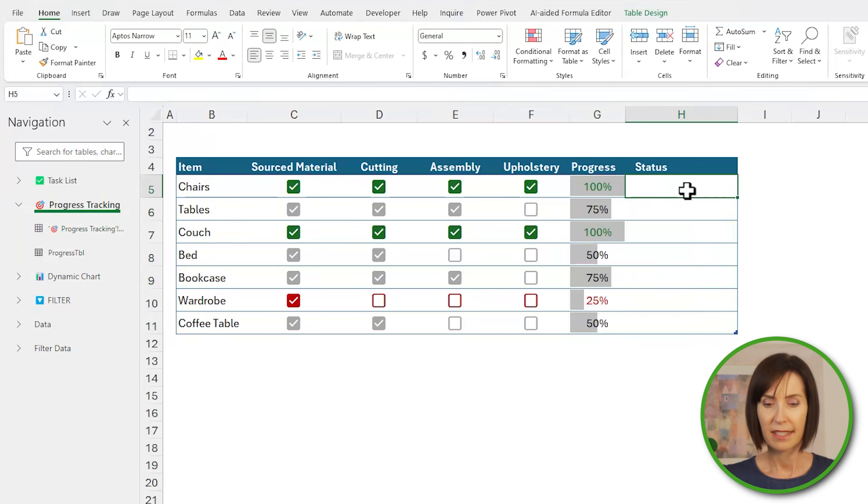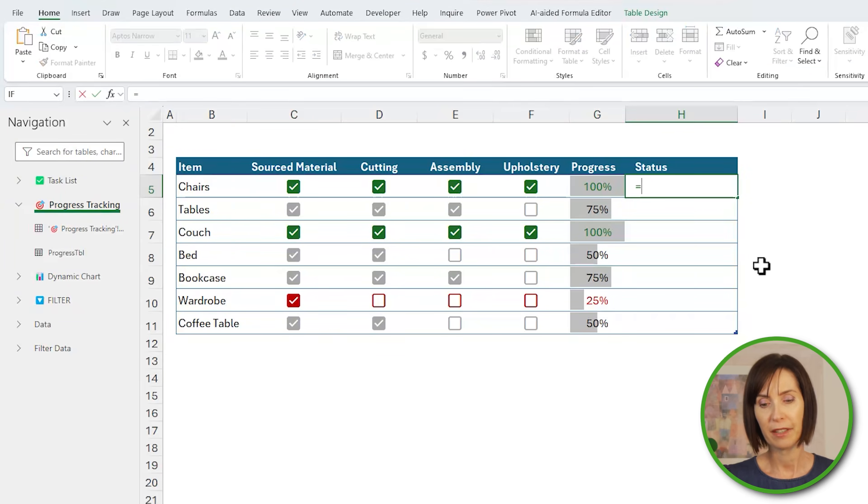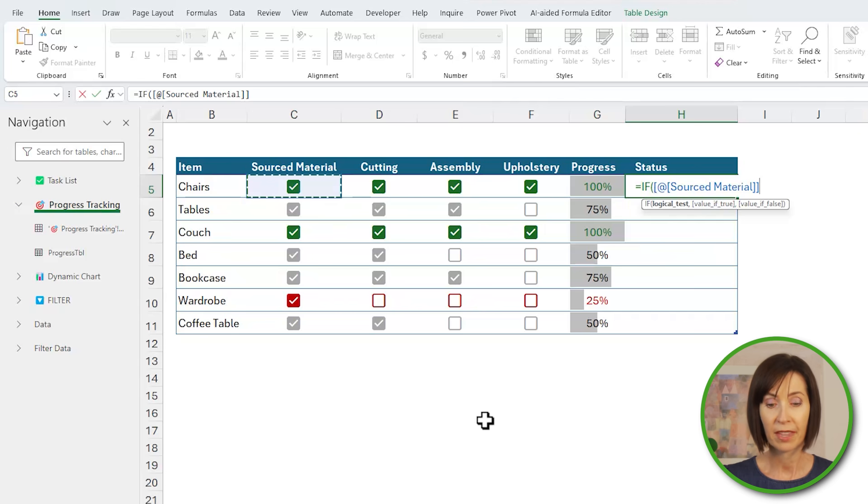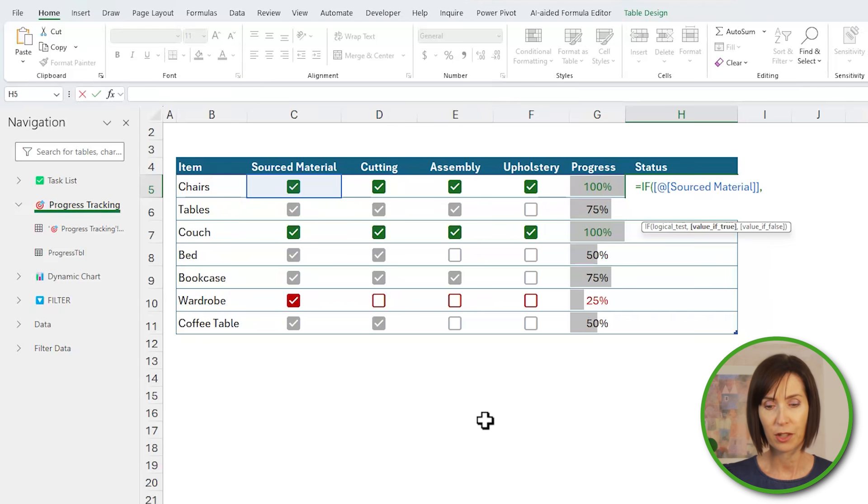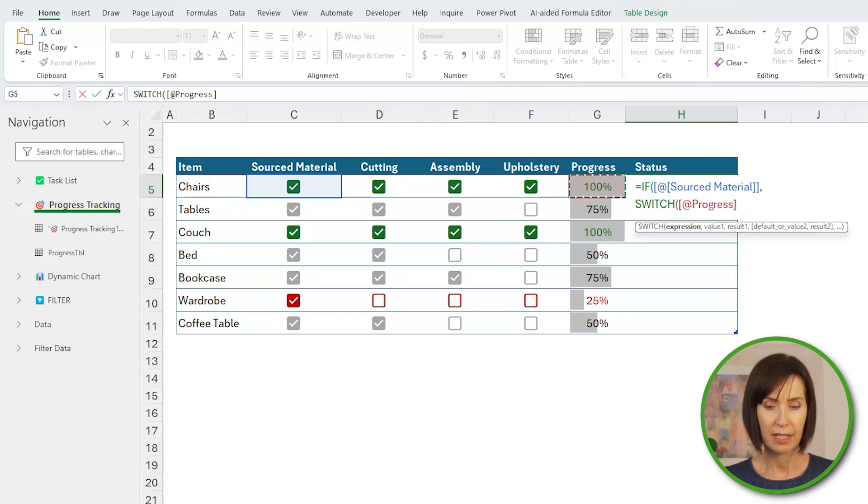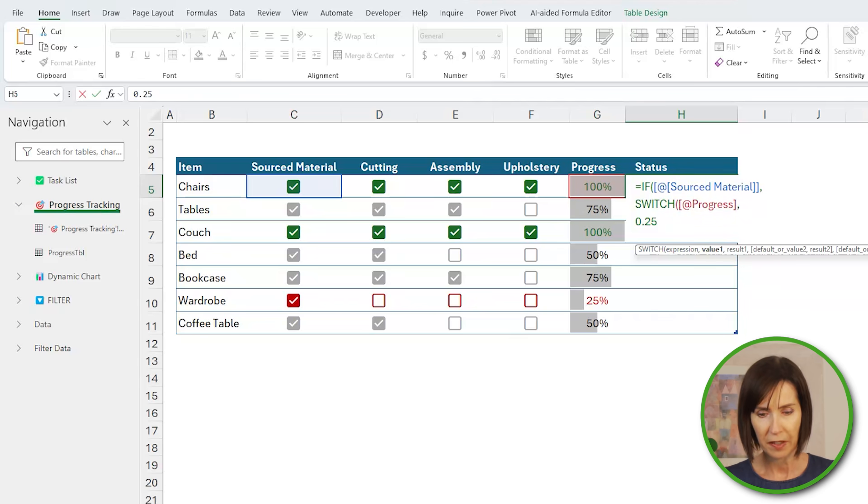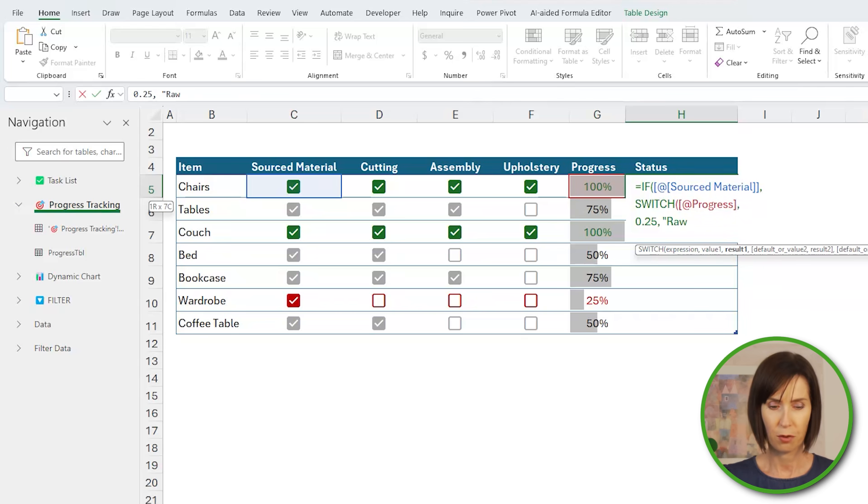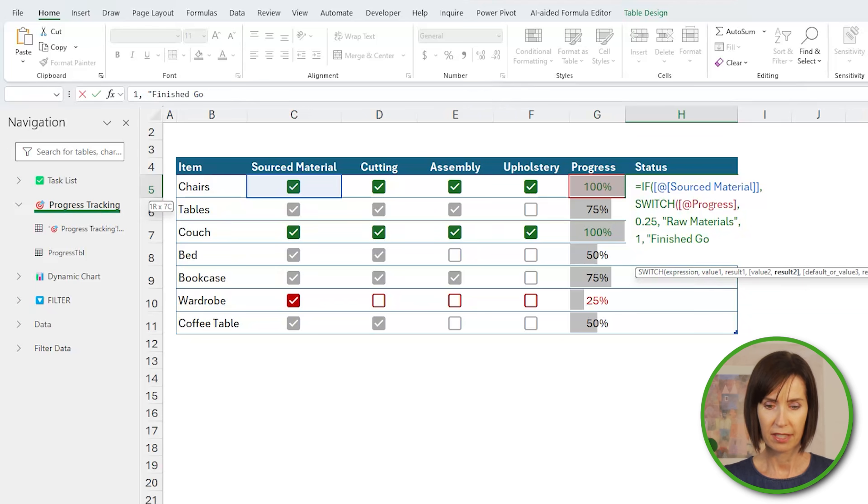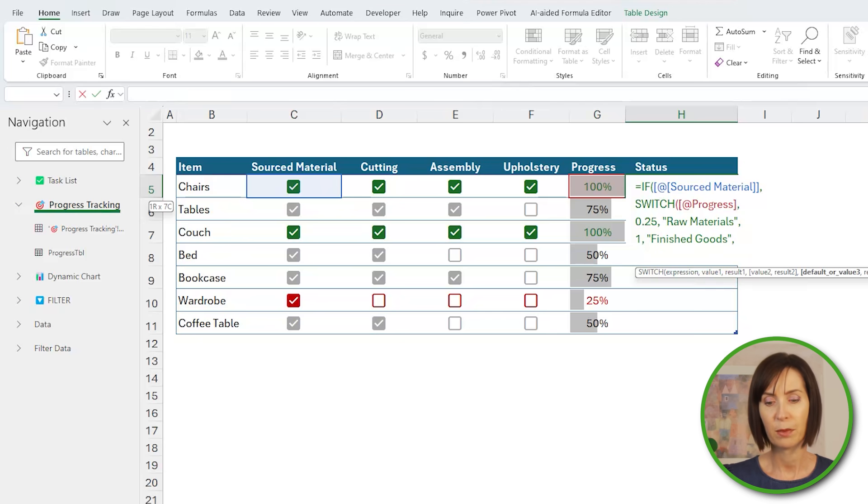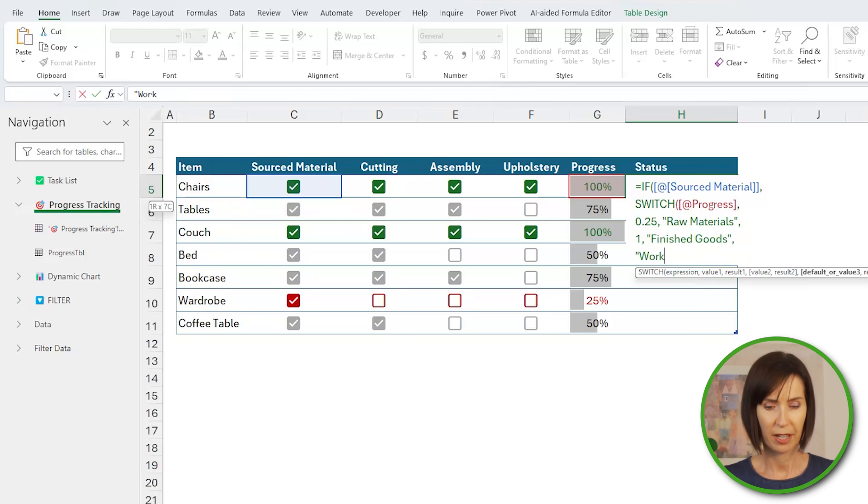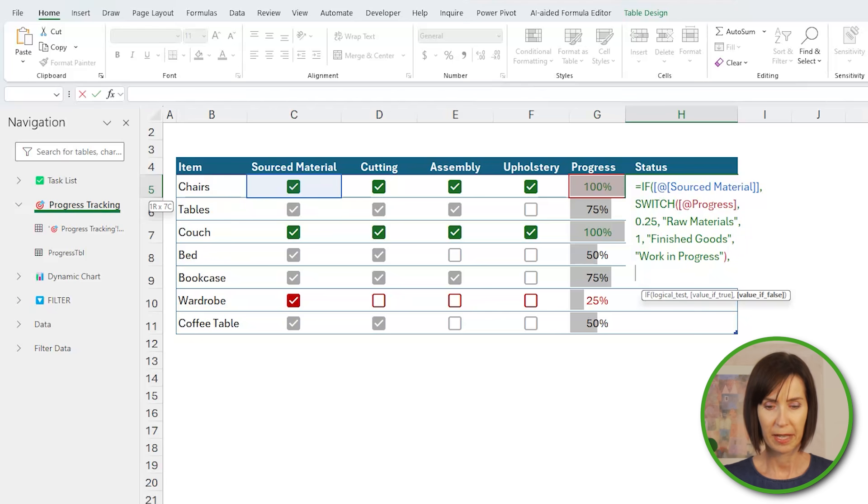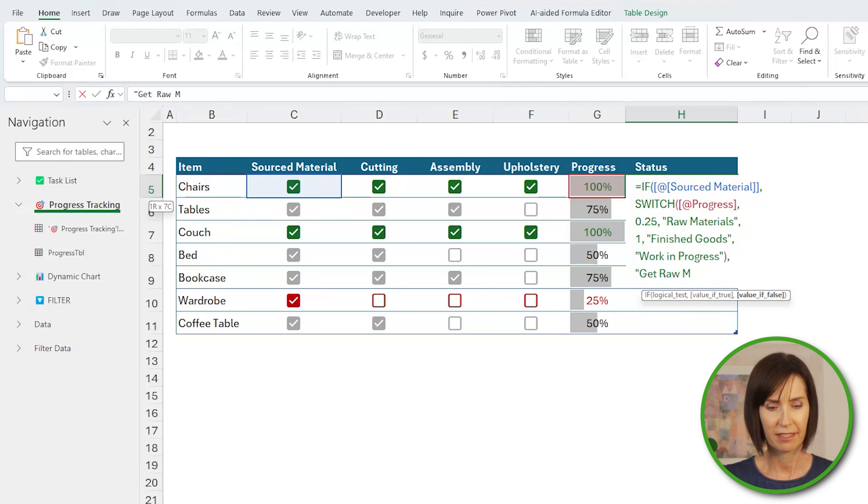Now for the status I can use IF to check if materials have been sourced yet. If they have, then I'll use the SWITCH function to take the progress percentage, and if it's at 25% or 0.25 then return raw materials. If it's at 1 then it's finished goods.